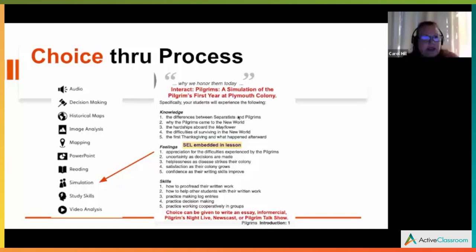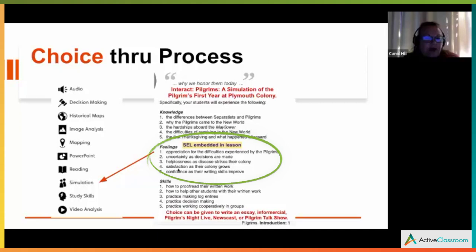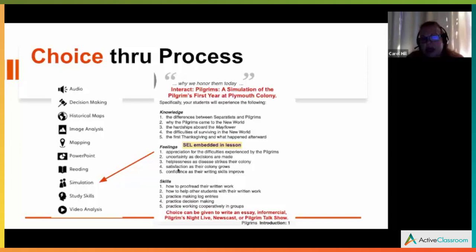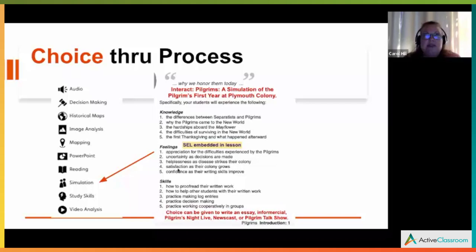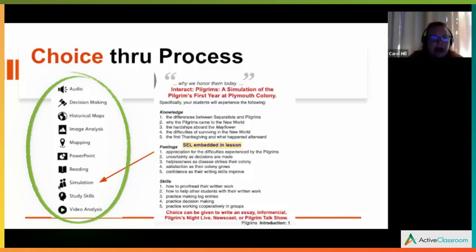Social emotional learning — the big buzzword — but teachers have been doing this for years. We're now becoming more intentional with it, and Active Classroom is ready. Through processing, you can actually embed the SEL component right into your lessons. You don't have to ask what am I doing for SEL today — just make it part of your lesson and embed it right in there. That is very powerful.